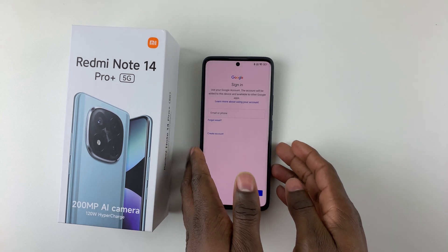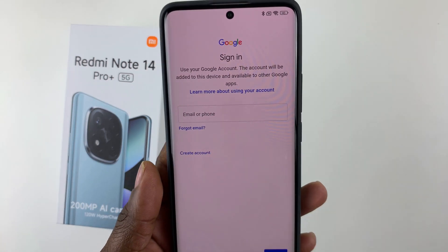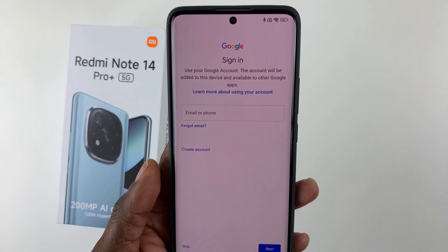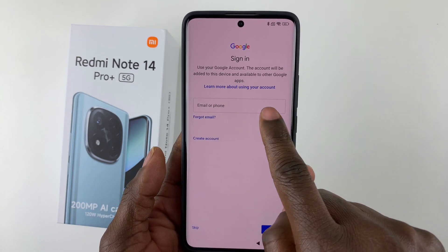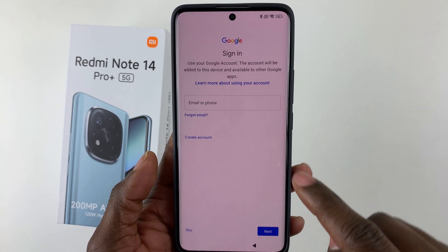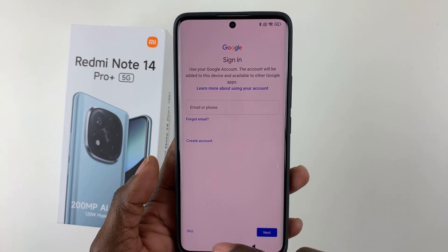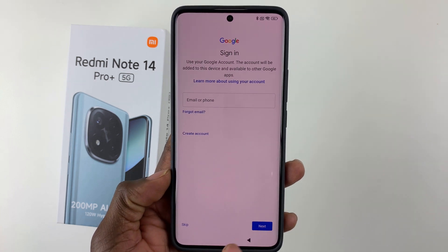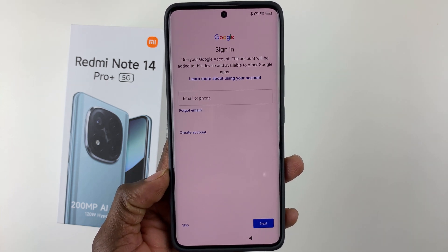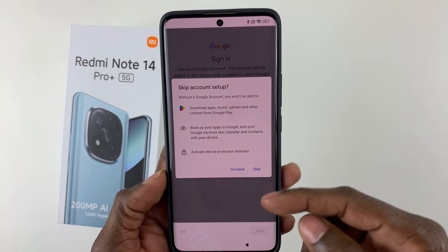You'll be prompted to sign in to your Google account. Type in your email and tap Next, then enter your password to sign in. I'll tap Skip for now to bypass this step.